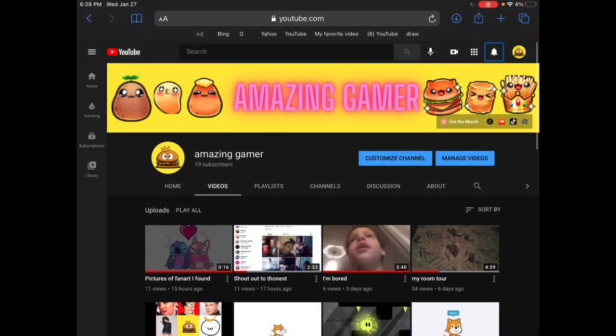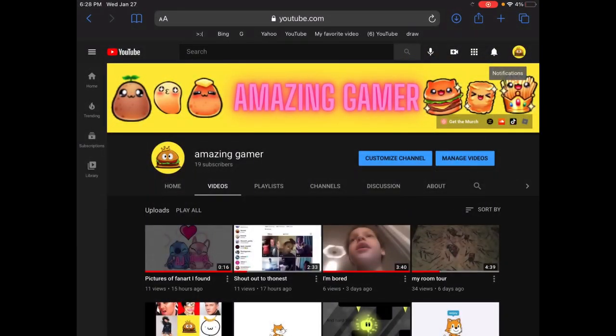The first thing you want to do is copy the link. I'll copy the link, and now let's go to Roblox.